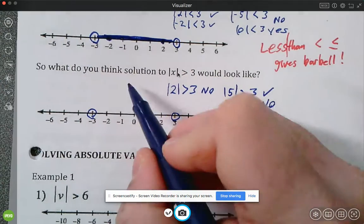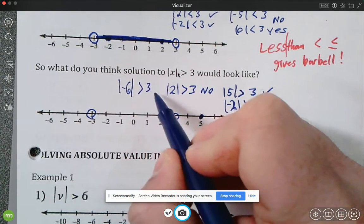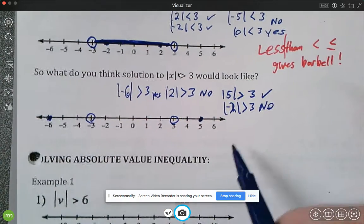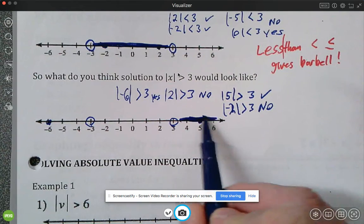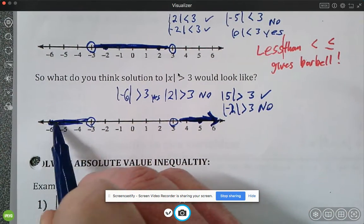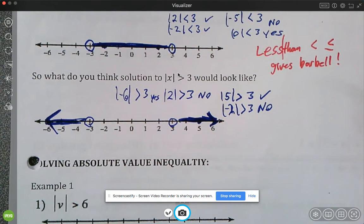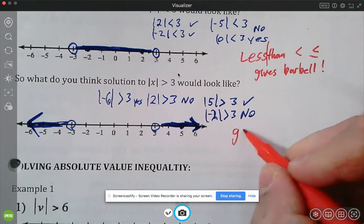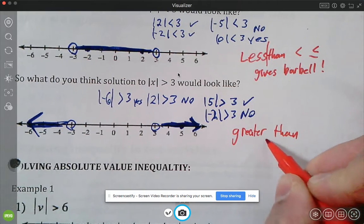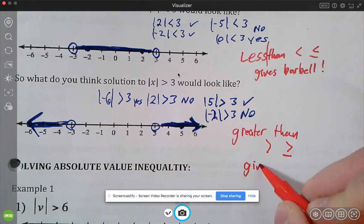What about negative two — is its absolute value greater than three? No. What about negative six — is the absolute value of negative six greater than three? Yes, so that's part of the solution. You can see all the numbers out here on both ends will be part of the solution set. So if you have a greater than symbol — whether greater than or greater than or equal to — it's going to give you a split.